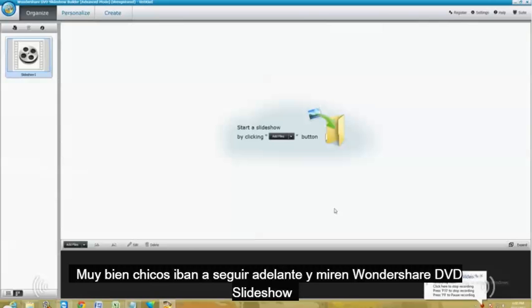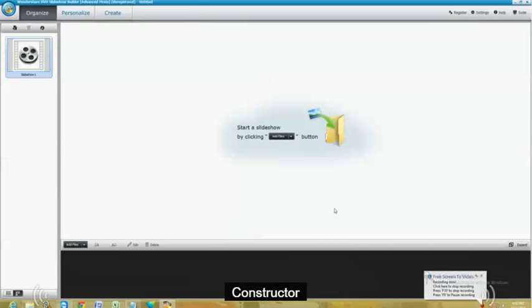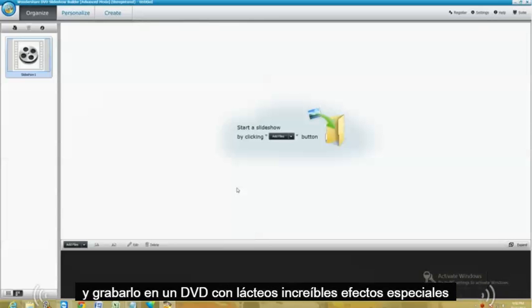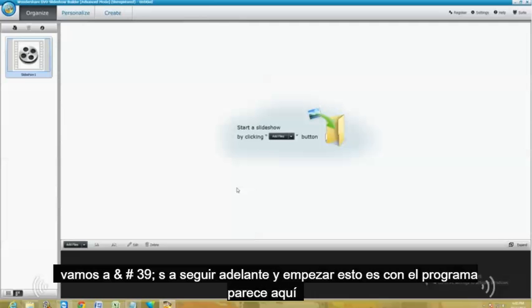Alright guys, we're going to go ahead and take a look at Wondershare's DVD Slideshow Builder. It's a really cool program because you can get your favorite pictures and burn them into a DVD with very cool special effects. So let's go ahead and get started.